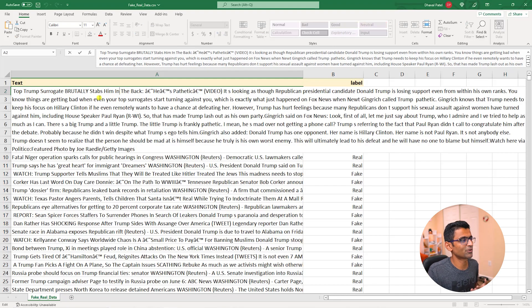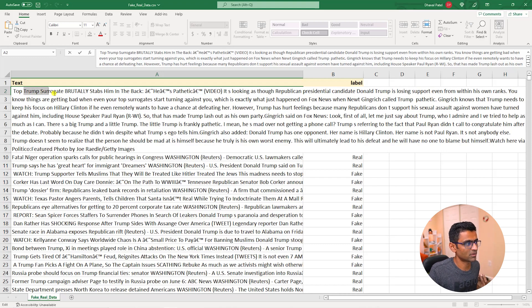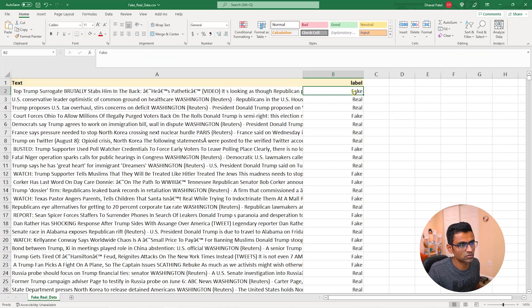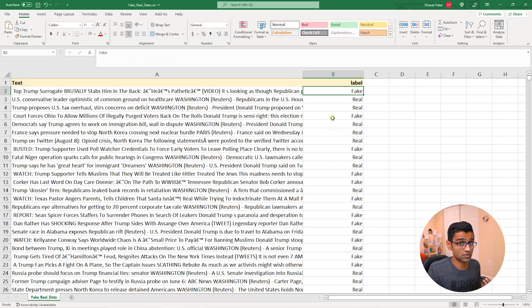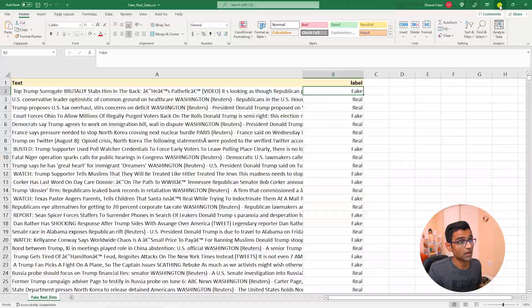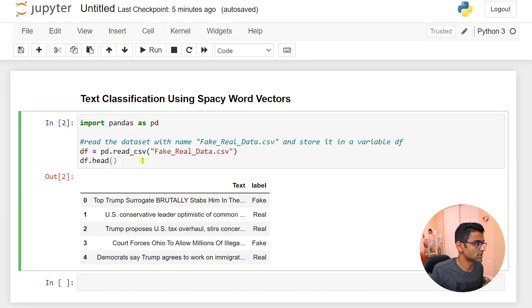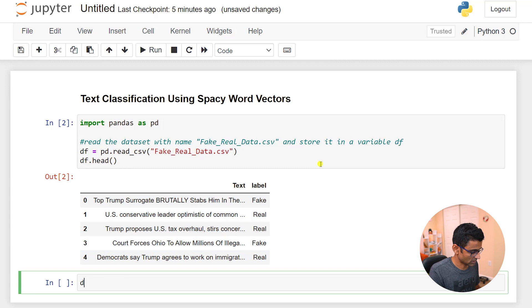Someone wrote a news saying top Trump surrogate brutally stabs him in the back. Clearly it's fake news and it is classified such in this CSV file. Let's load that file into pandas dataframe. The dataframe looks something like this.